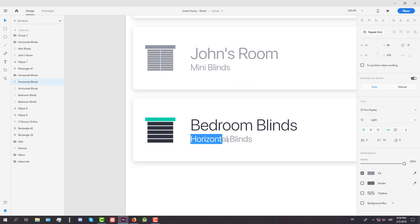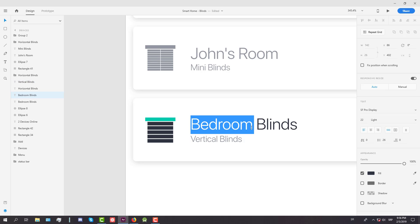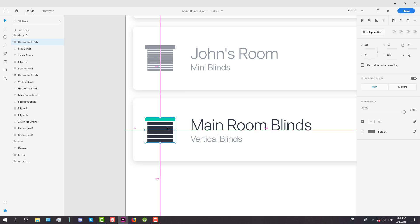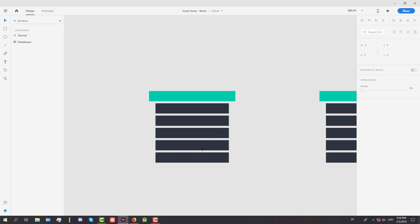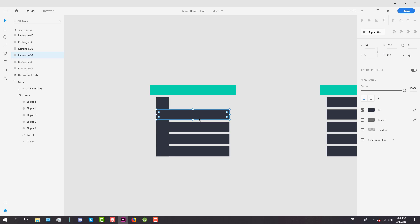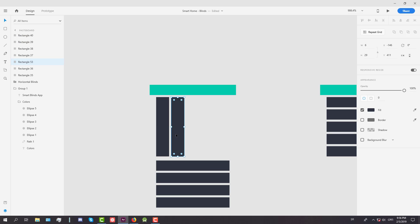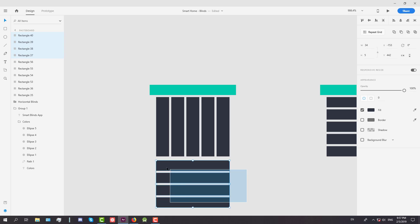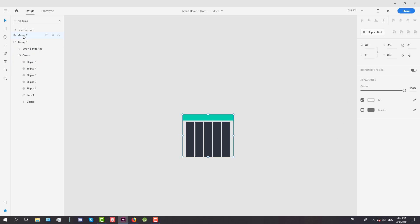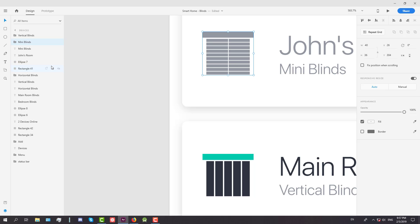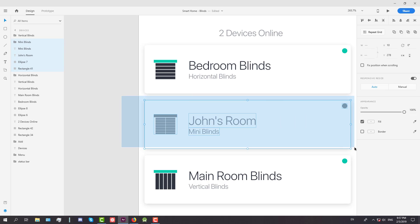The third box will be for vertical blinds and we're going to change the name to 'main room blinds'. To create the vertical blinds icon, ungroup the elements first, then change the width to 6 and the height to 26 or 29. Copy those rectangles a few times — there we go, we have a simple icon for vertical blinds. Group those elements and rename to 'vertical blinds'. We've successfully created the third icon.